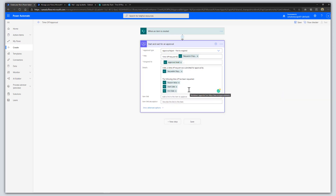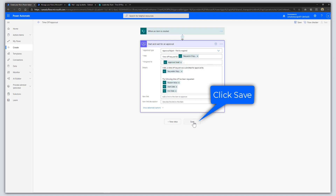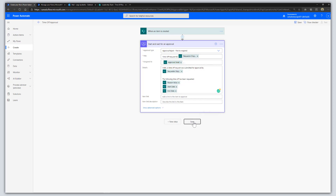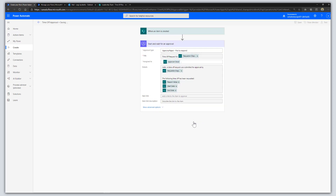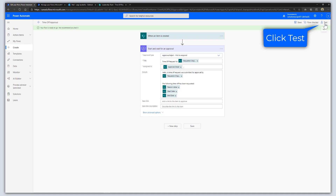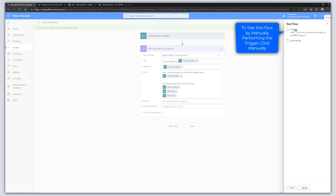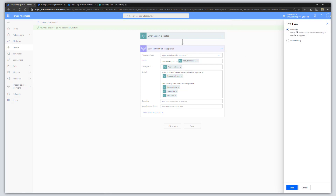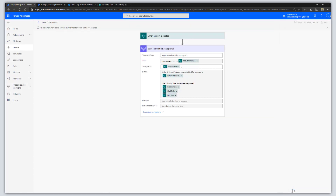Now I'm going to click Save. We've created our approval workflow and I'm going to test it. I'll click on the Test button in the top right corner, select Manually so I can perform the trigger myself, and then click Test.